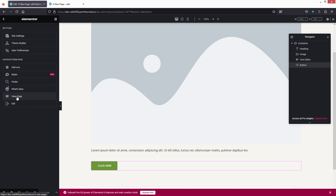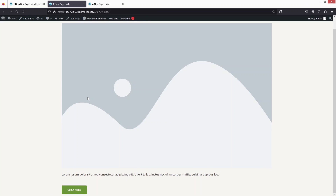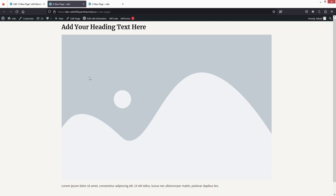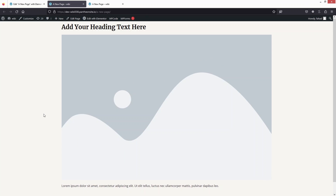Click View Page to see the final result — our new page with the heading, image, text, and button. This is how you create a page in WordPress Elementor. If you found this video useful, hit the Like button and subscribe to the channel.